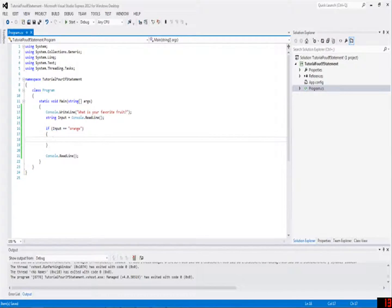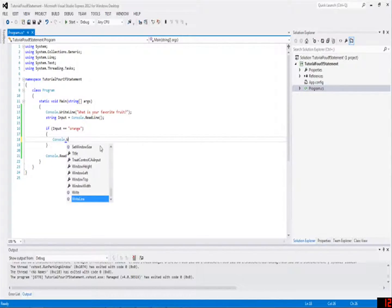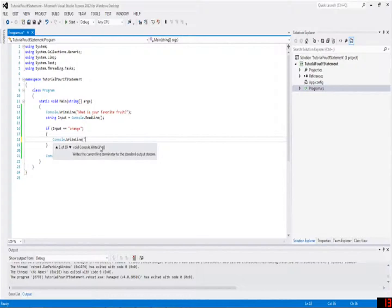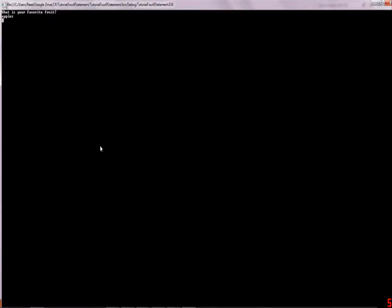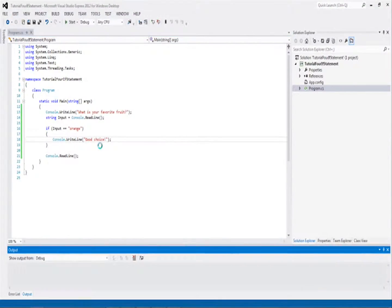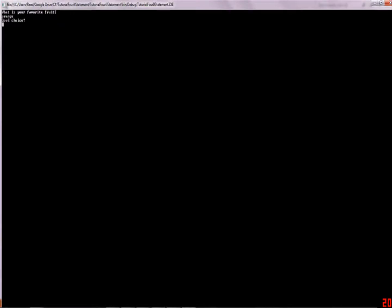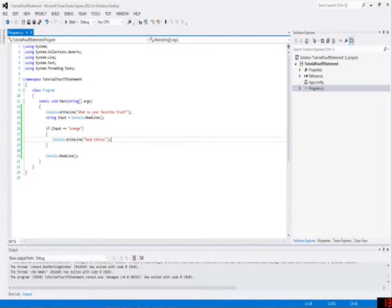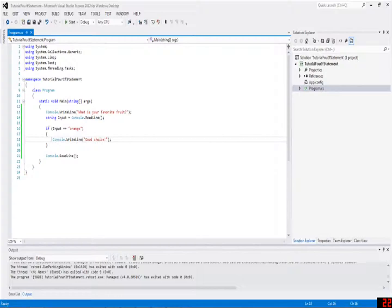And in here, you can just write something like console.writeLine, good choice, or something. Now you'll notice if I say apples, it will not say anything back to me. But if I say orange, good choice, see, because what it is, if you didn't get it before, it's if input is orange, then write good choice on the screen.